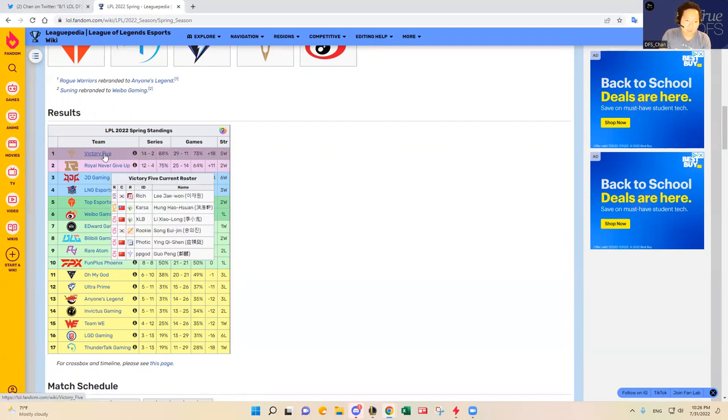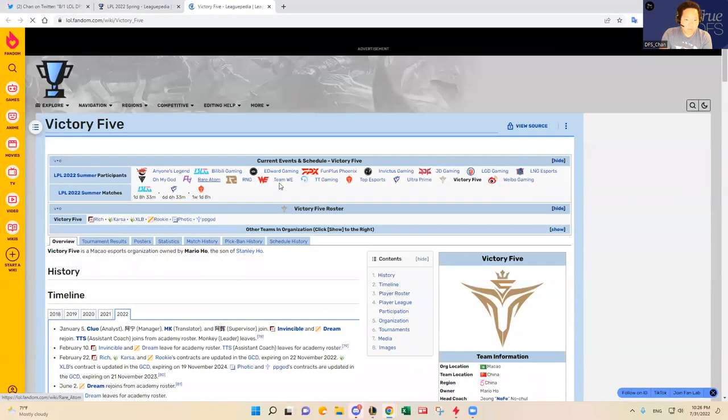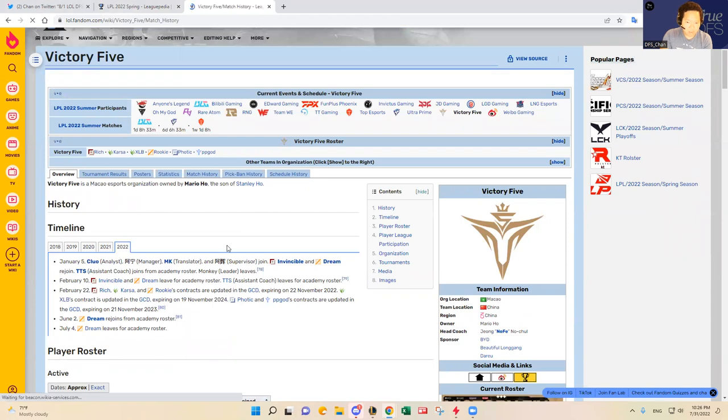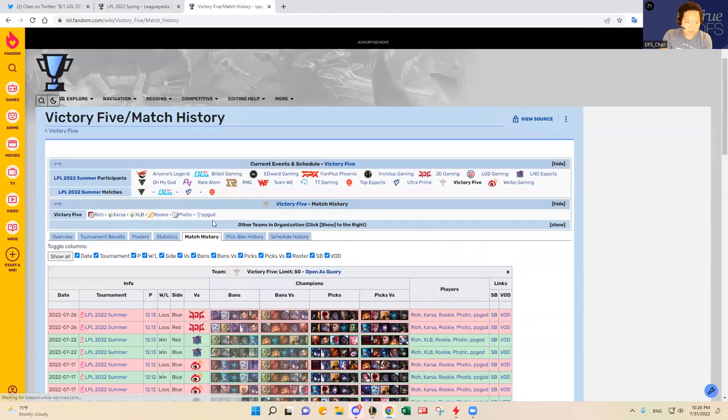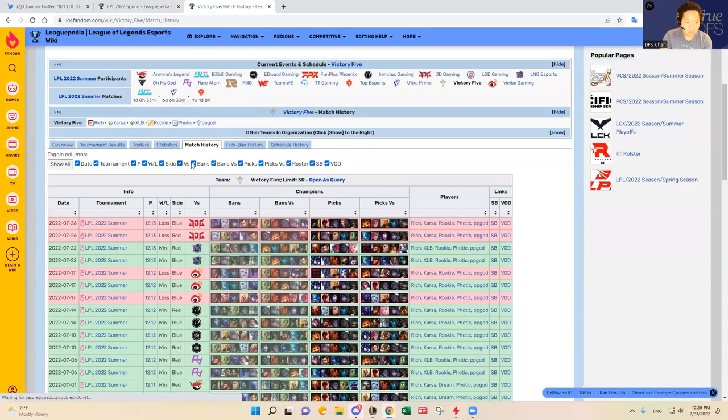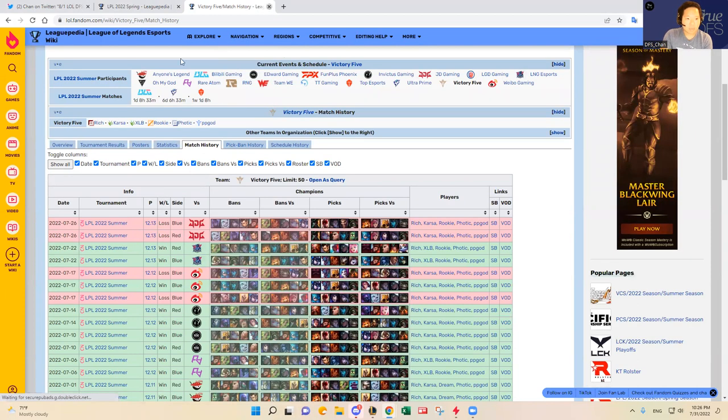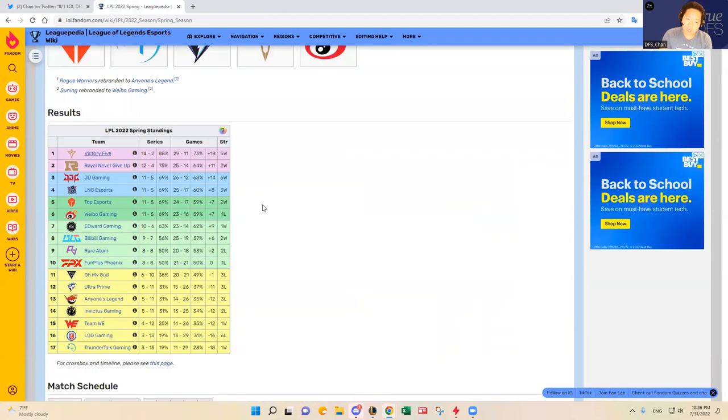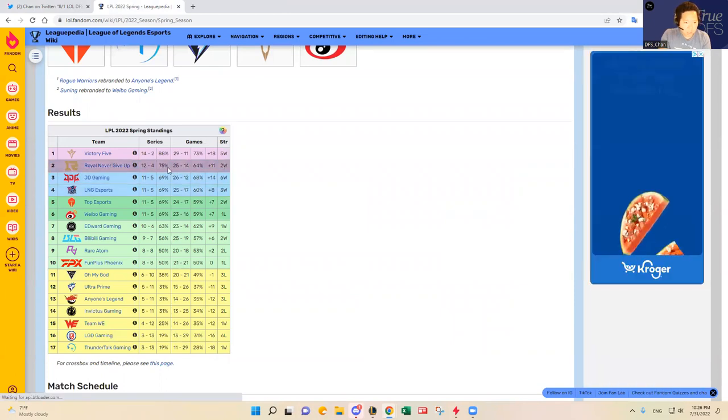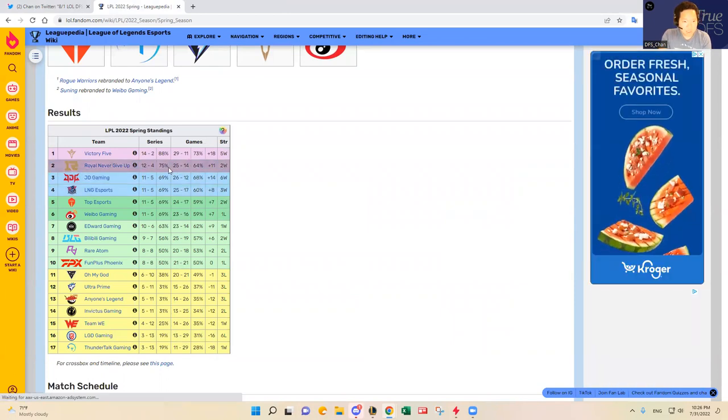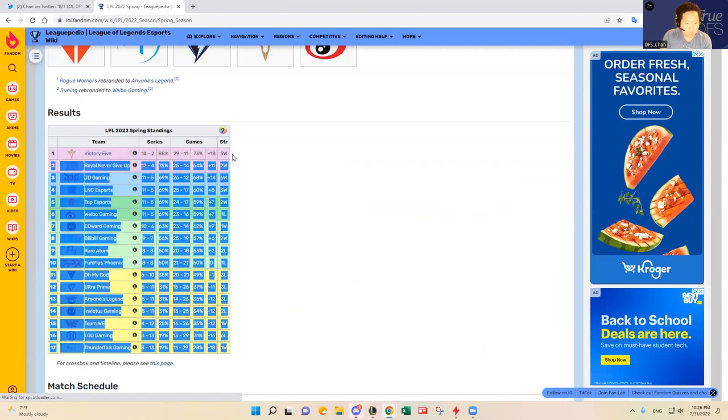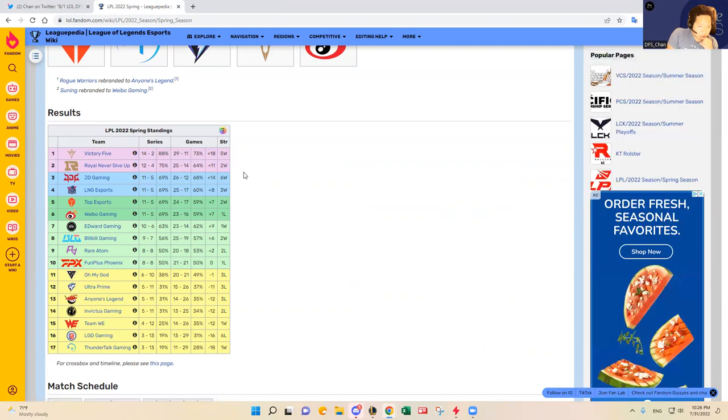I know Victory Five just lost that game. I cannot remember for some reason who they lost to - my brain is having a fart. JDG, and JDG lost to RNG. So RNG is on a two game winning streak. I think Victory Five just lost that game.